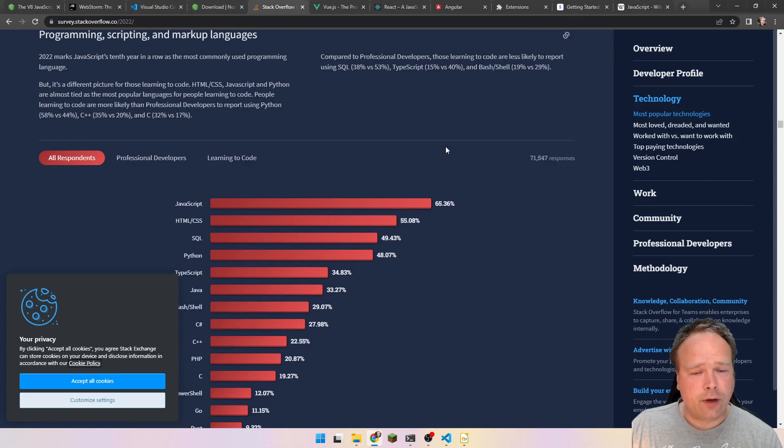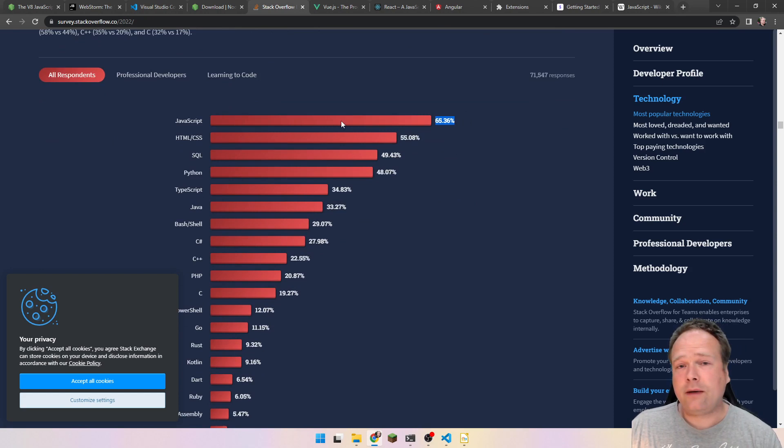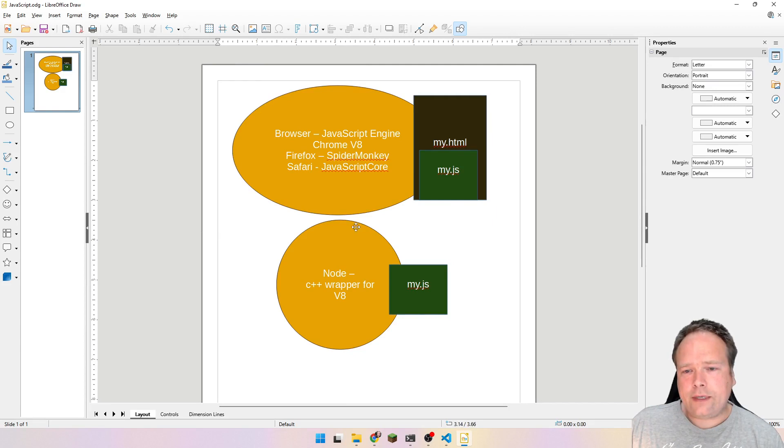Why should we learn JavaScript? One of the reasons is that it is the most popular language on Stack Overflow. They create developer surveys once per year, and if you look at the 2022 survey, the most popular programming language right now is actually JavaScript. And it's because it's so easy both to learn, to write, and to deal with in general.